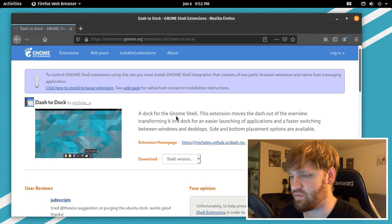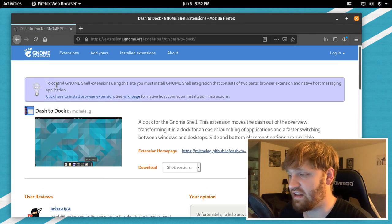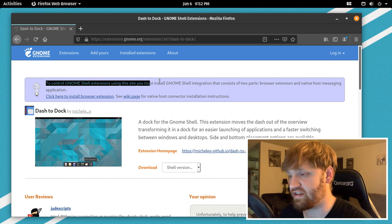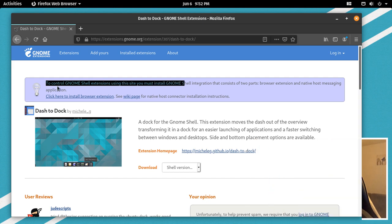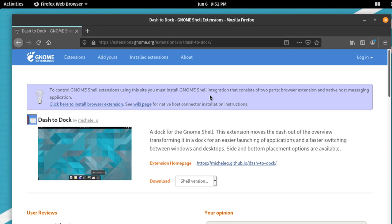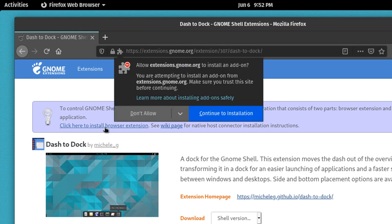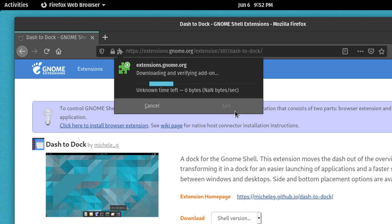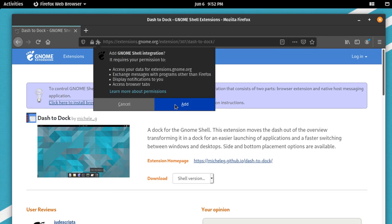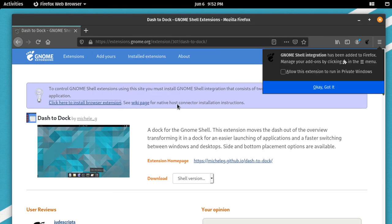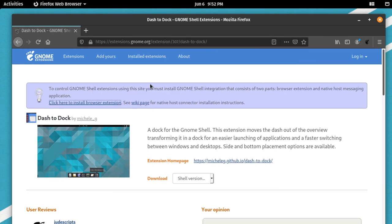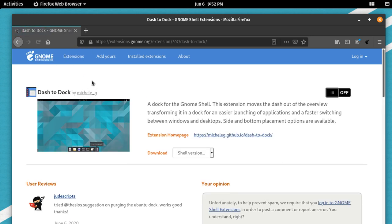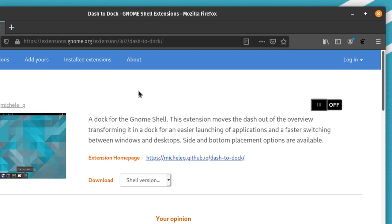It's going to have a little thing right here to control Gnome Shell extensions using this. What this does is it just makes it a lot easier. It adds a plugin to Firefox to be able to do this. So we're just going to click here to install the browser extension, continue the installation. It'll take just a second. Click add and you are good to go. So go ahead and refresh the page and that little notice will go away.